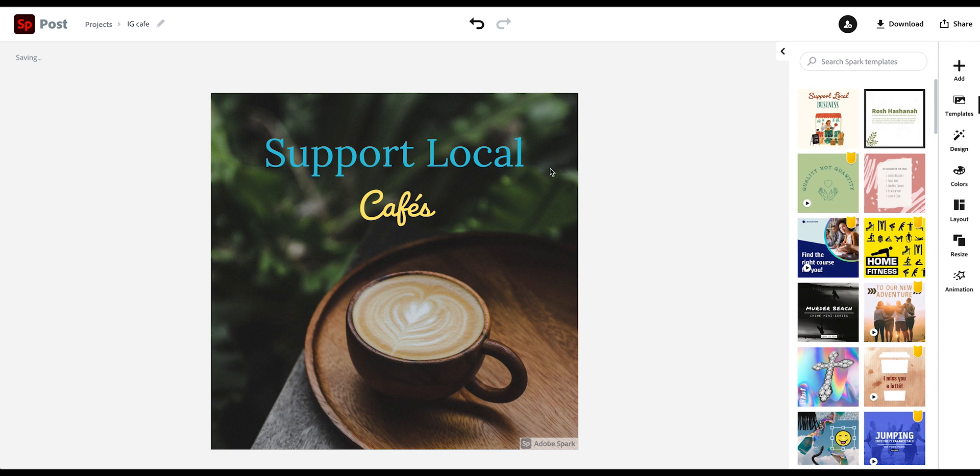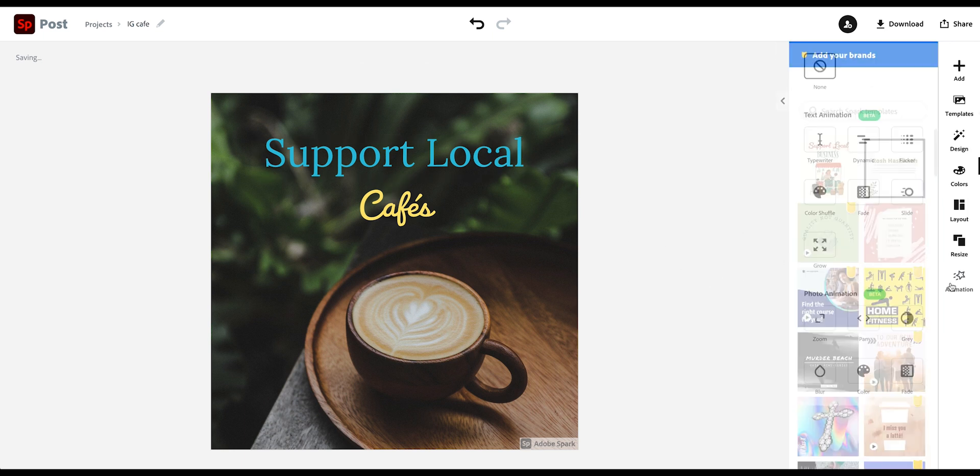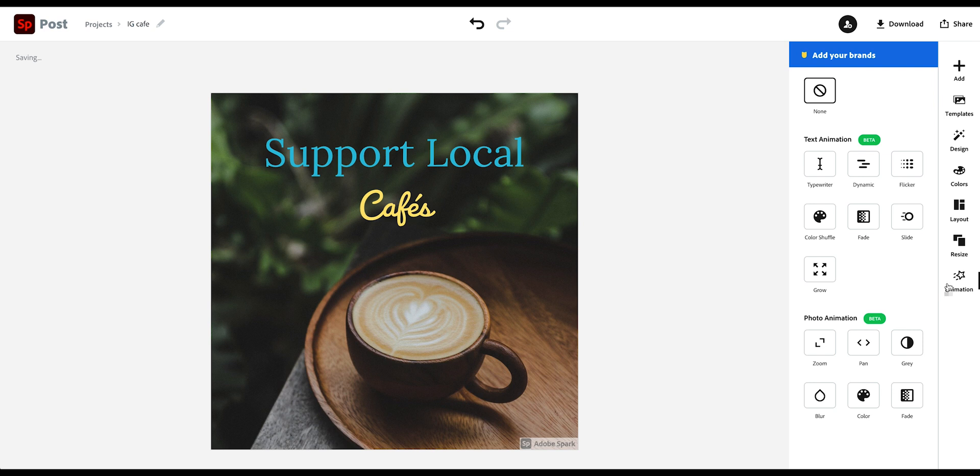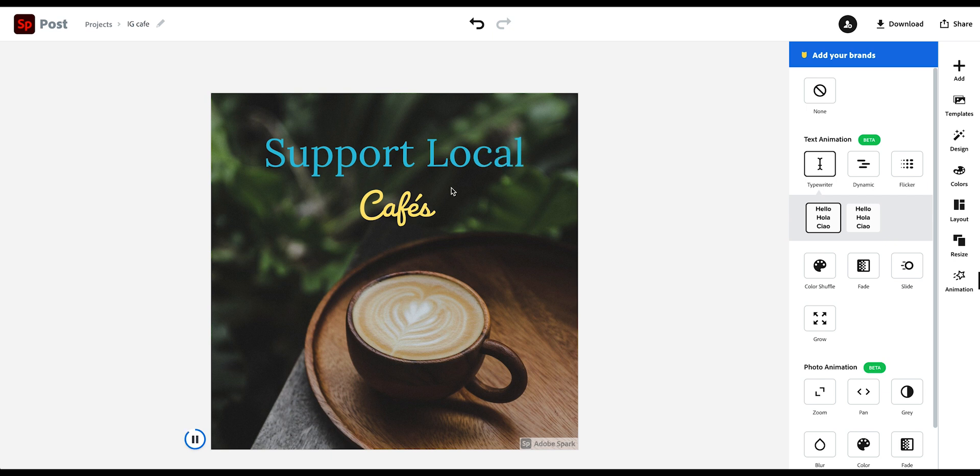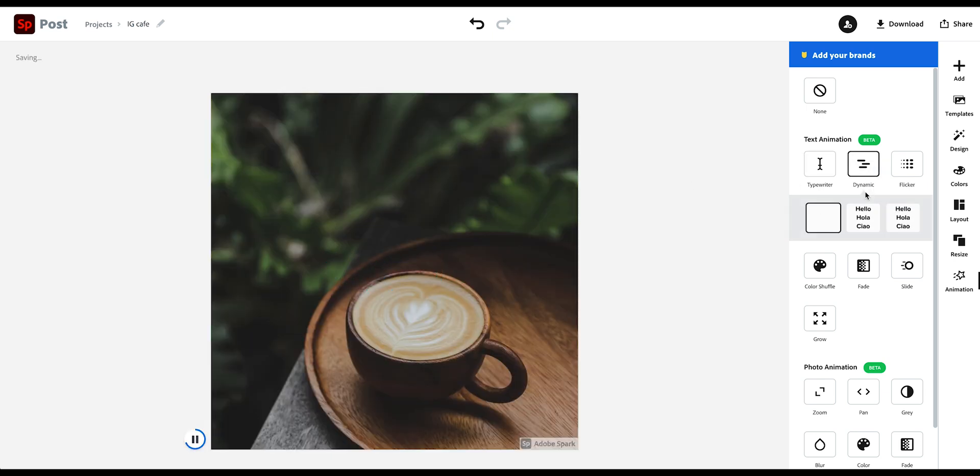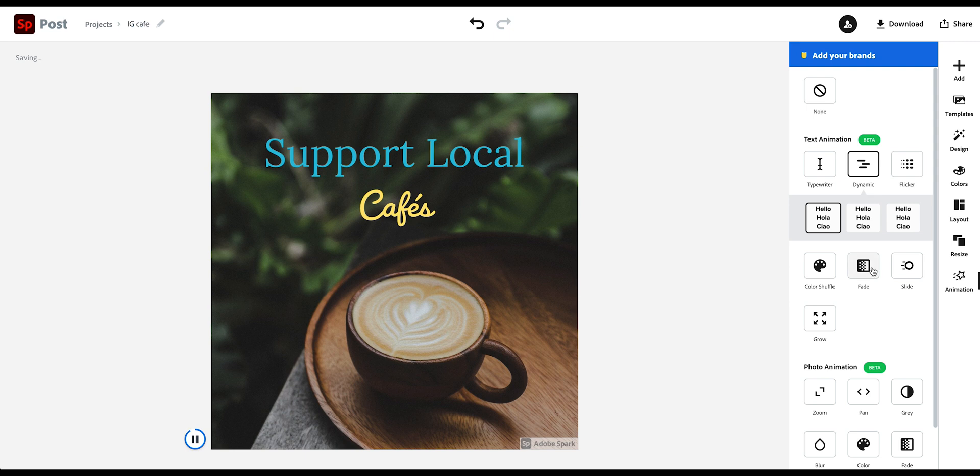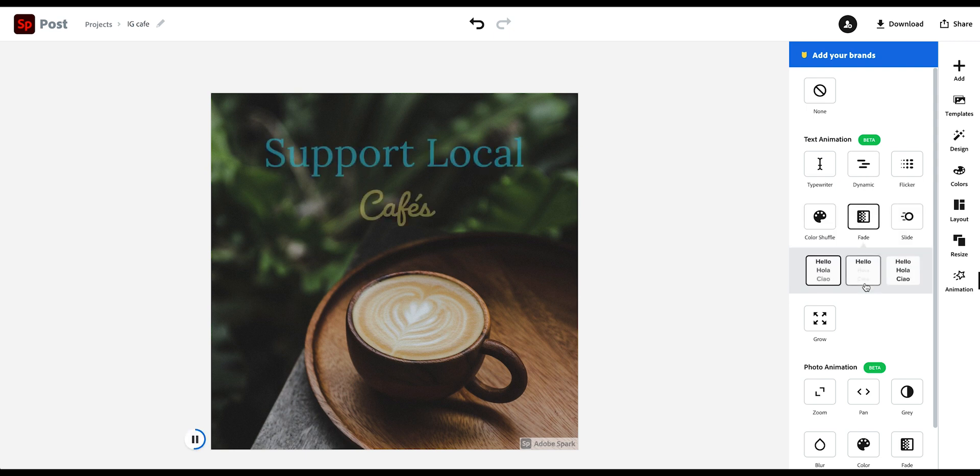Right. So now let's say you want to animate your text. So you can go into the animation panel here. And then you can just click on here. And then it gives you different animation options.